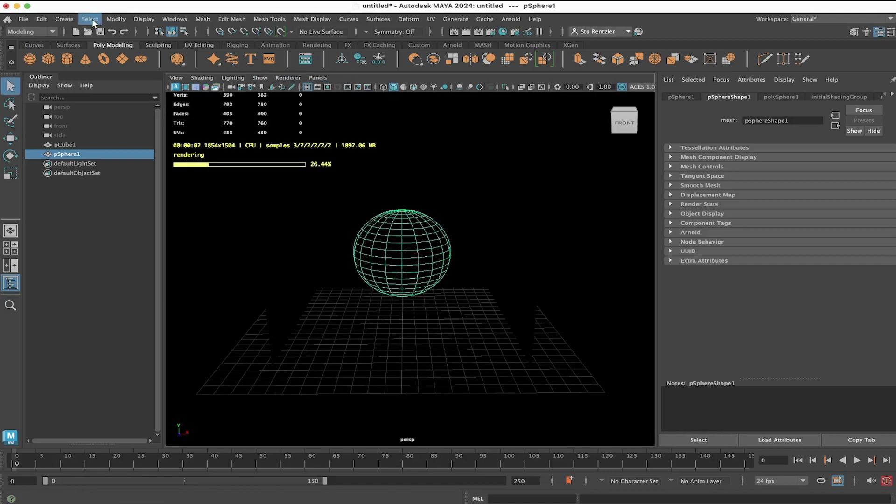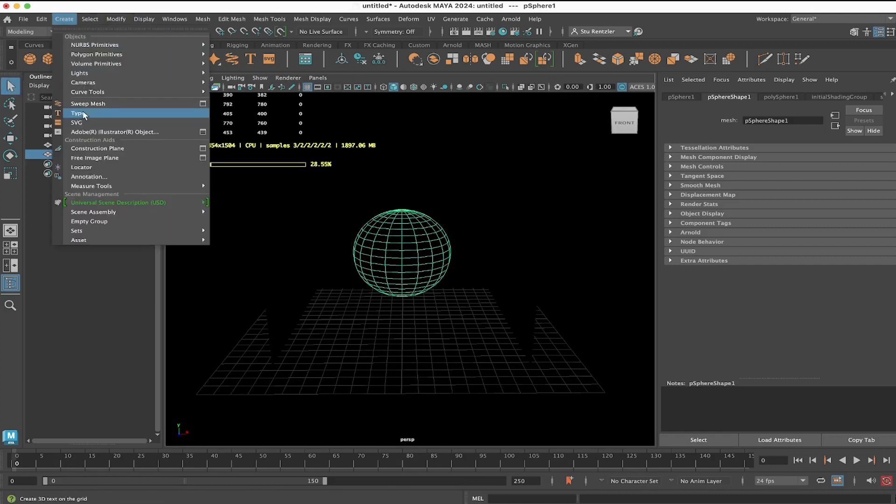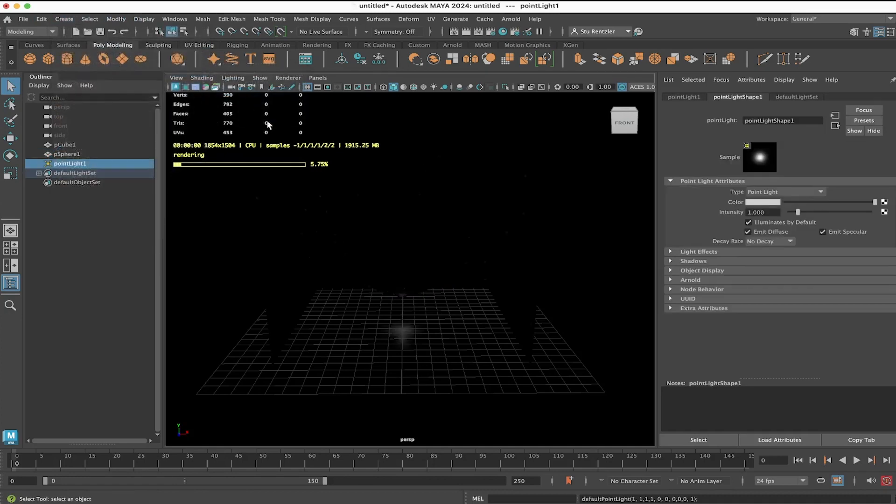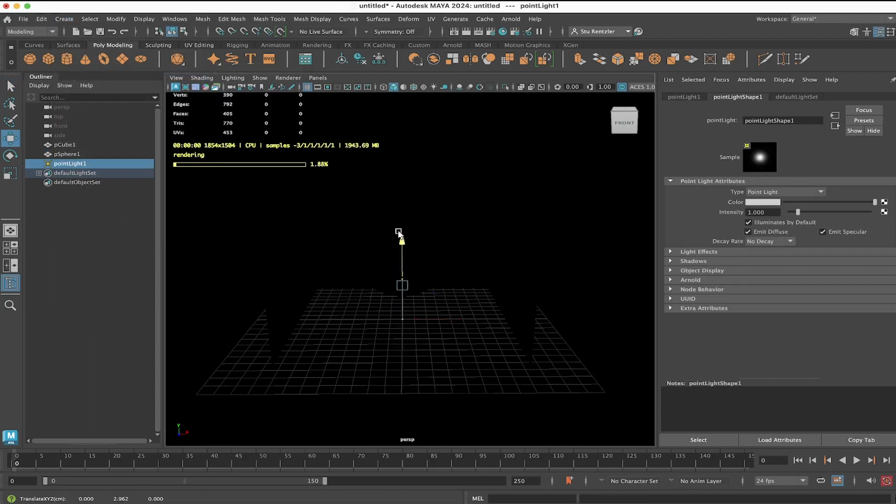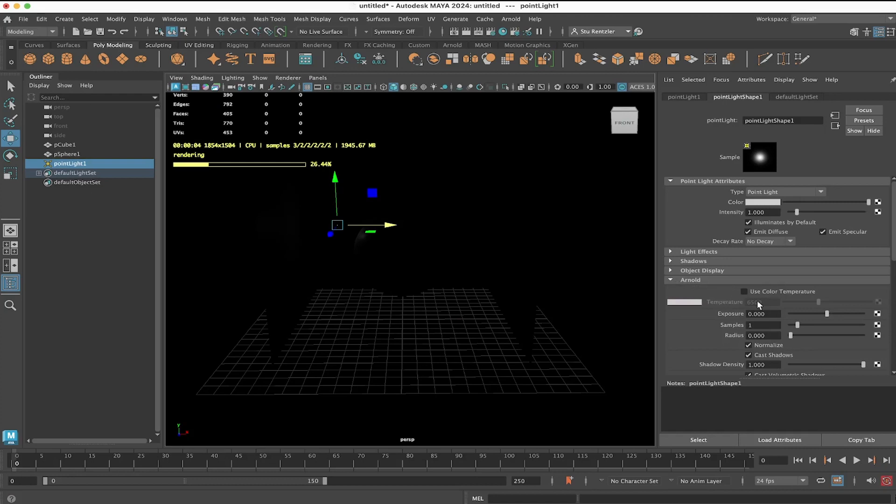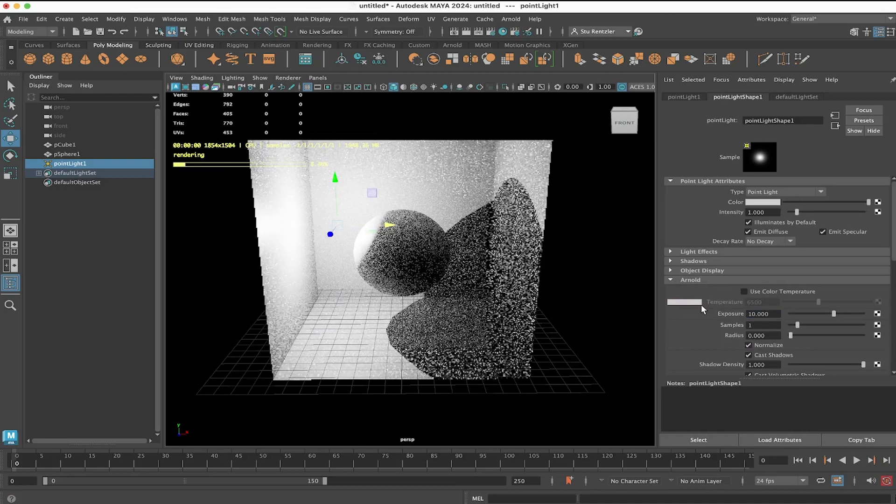The first light I'm going to put in here, create lights, point light. And you can see a little dot of a point light down there, but it's not intense enough to light the whole scene. So under the attributes for Arnold within the attribute editor, let me set that to 10.